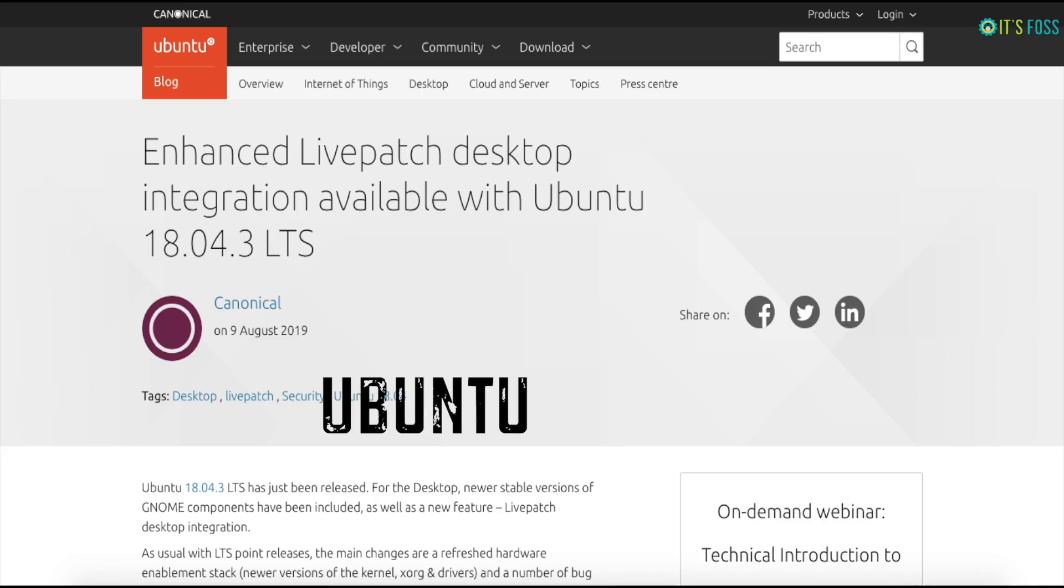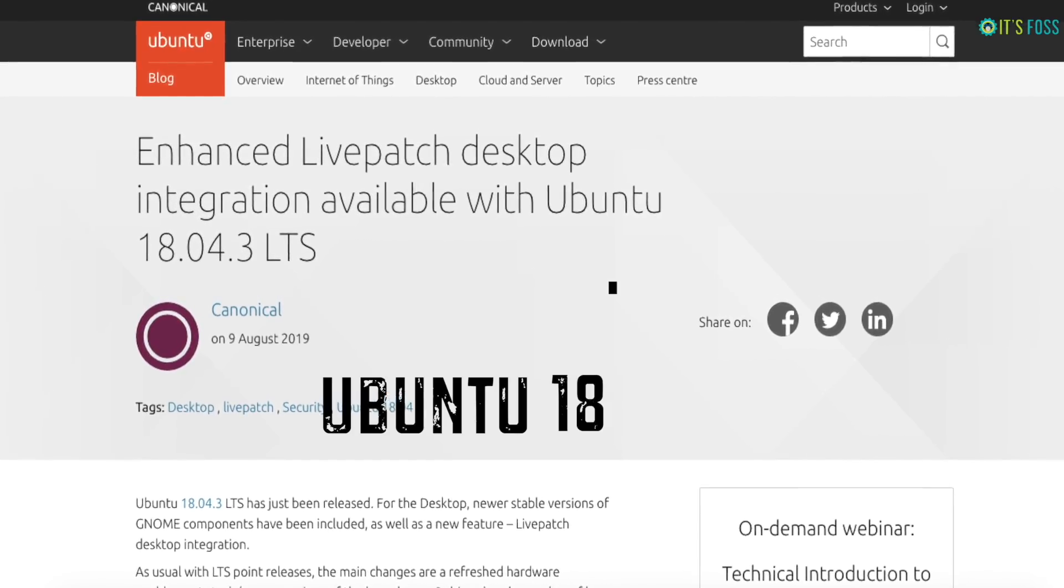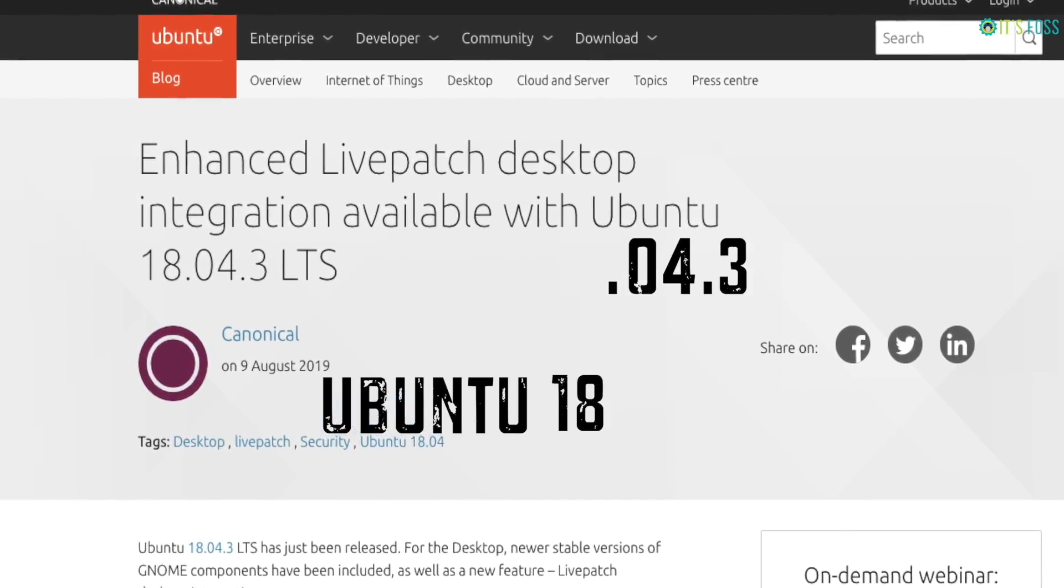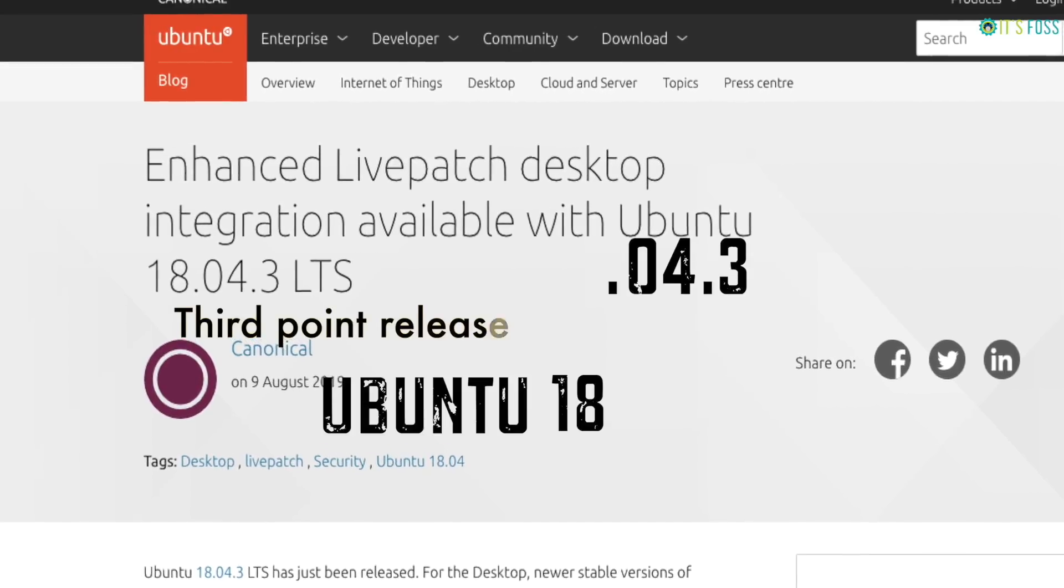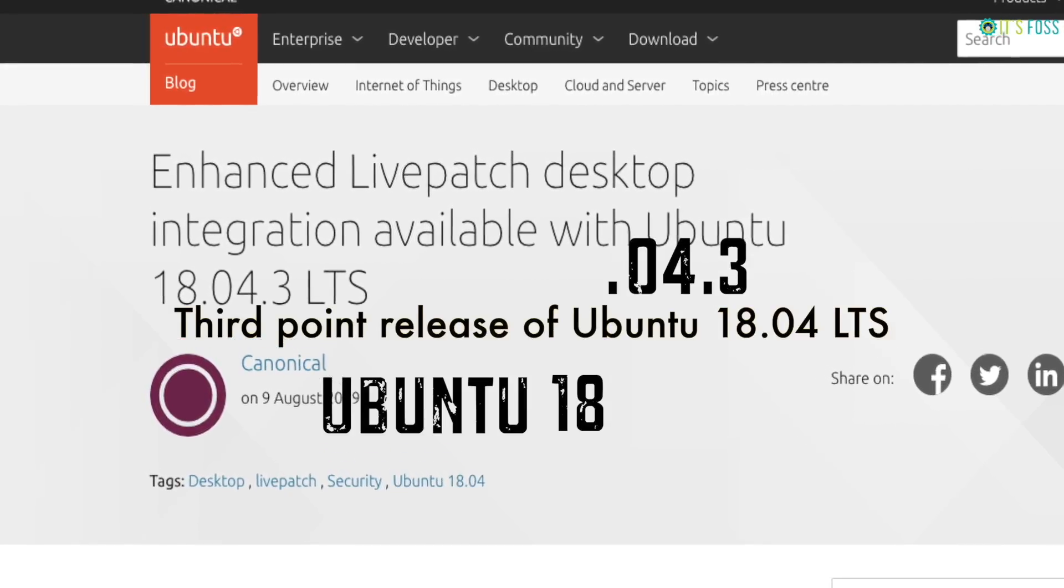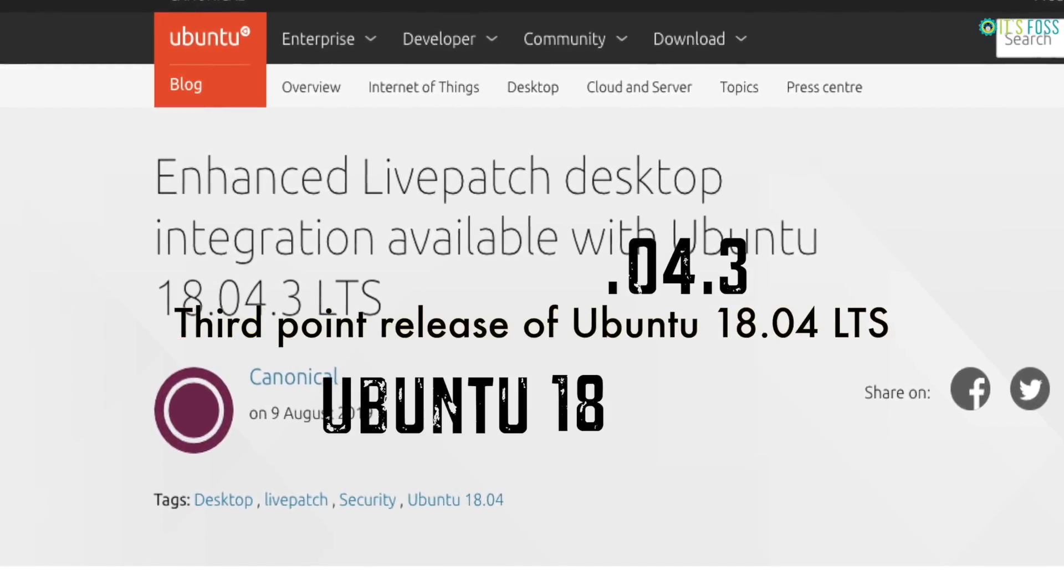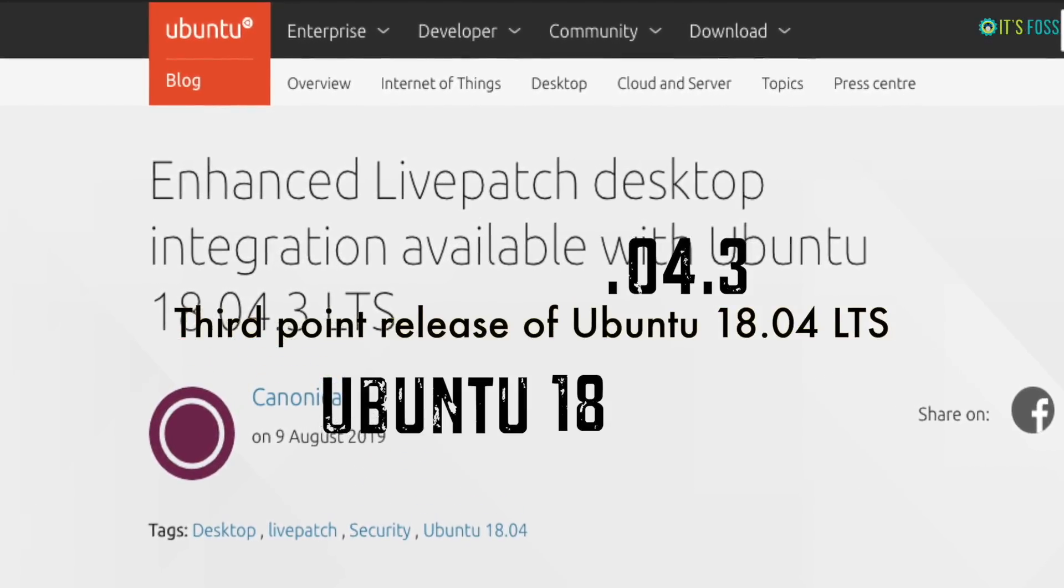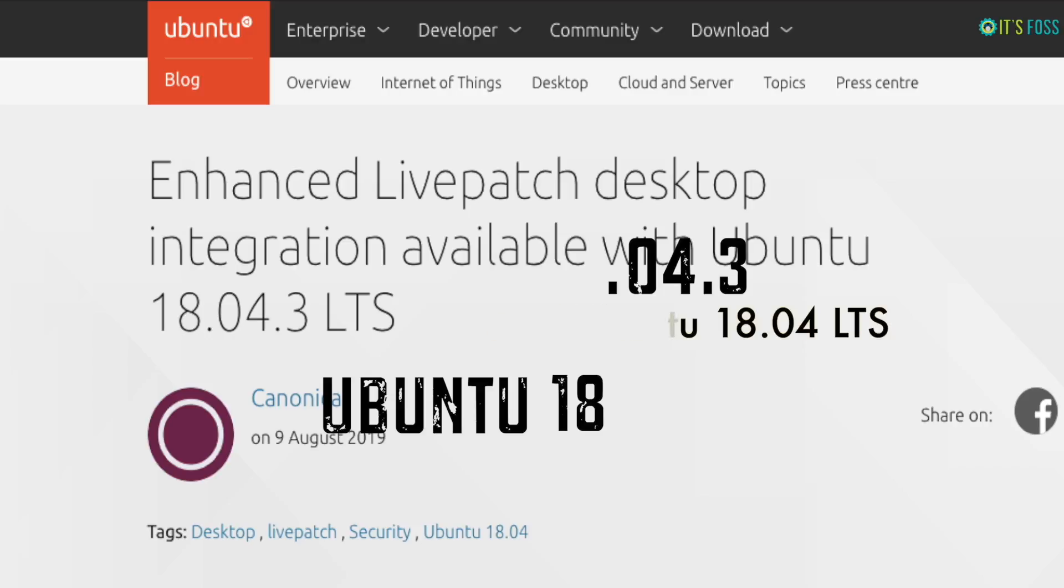Hey folks, Ubuntu 18.04.3, that is the third point release of Ubuntu 18.04 LTS, has been released.